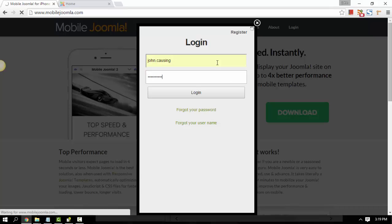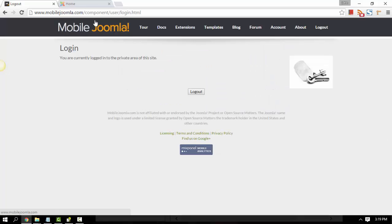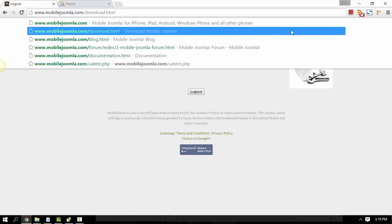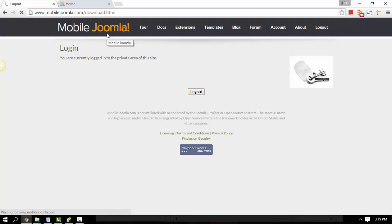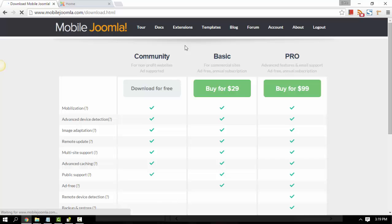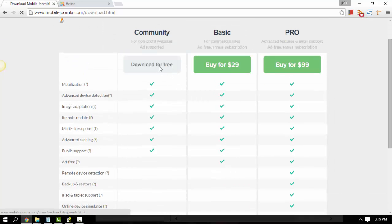After you log in, just go ahead and go to the download page, or you can just edit the URL to this one: download.html. Then go ahead and click the download link.